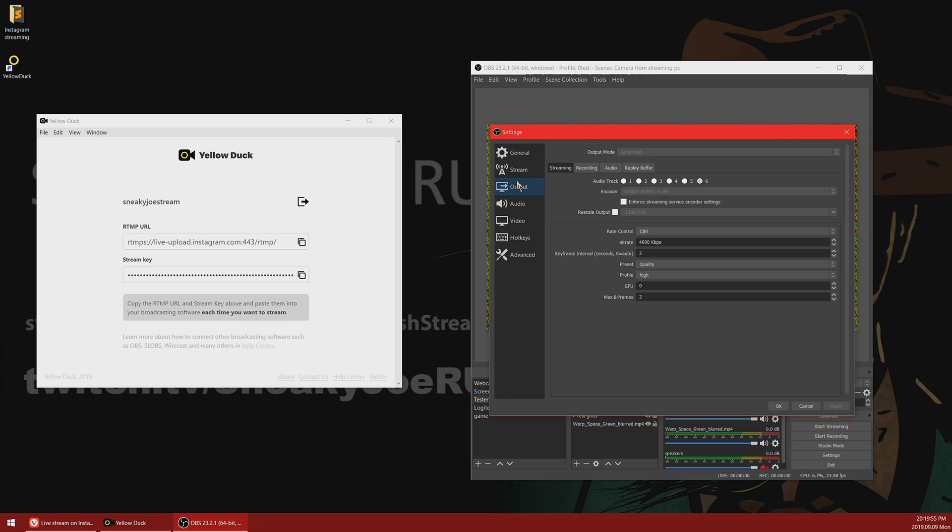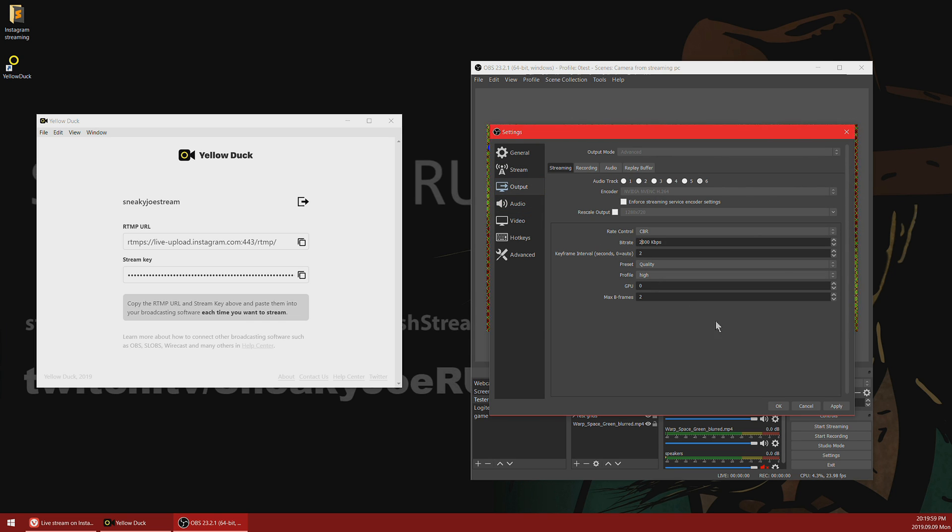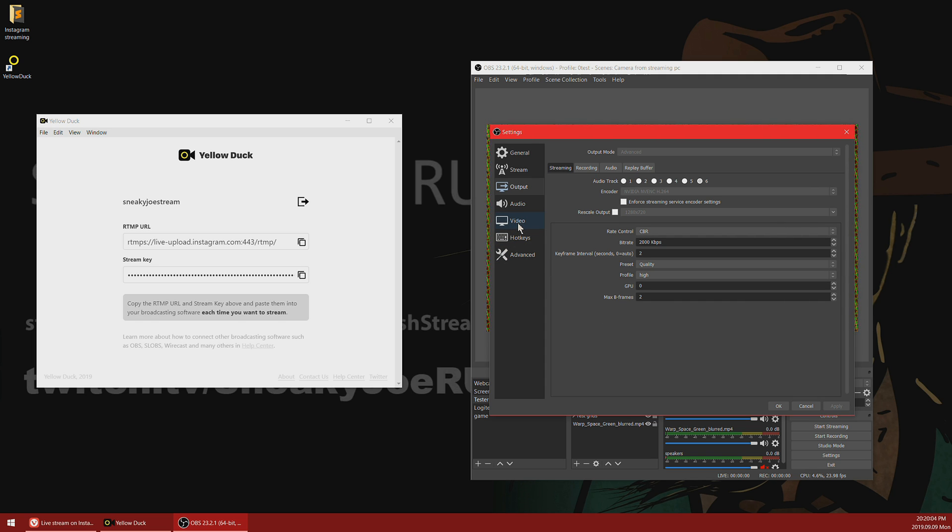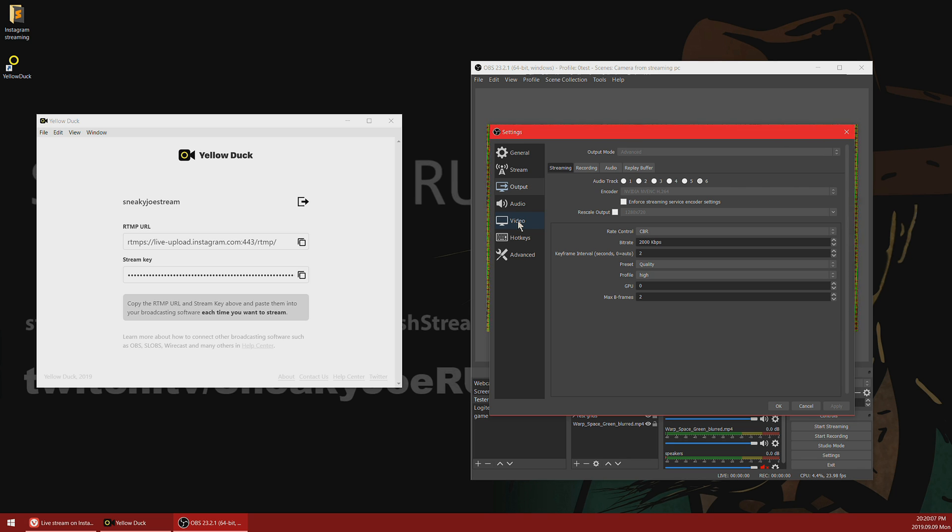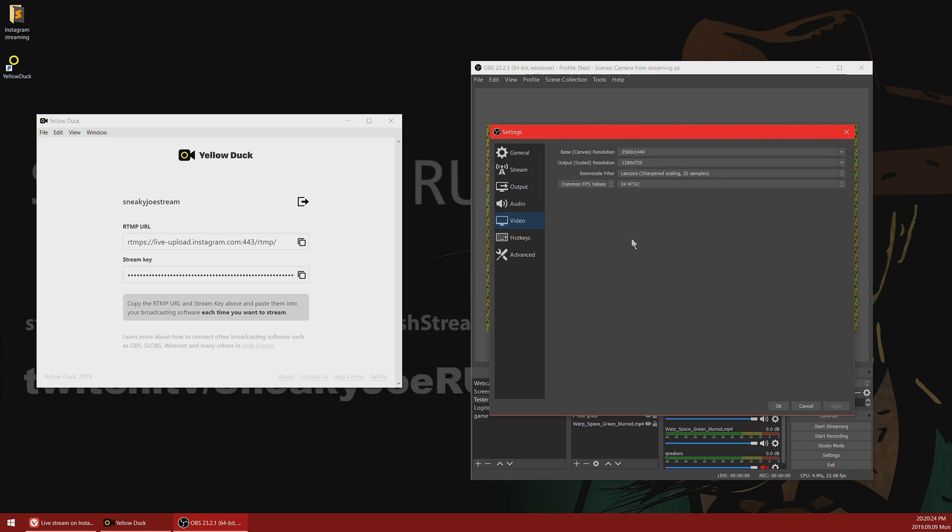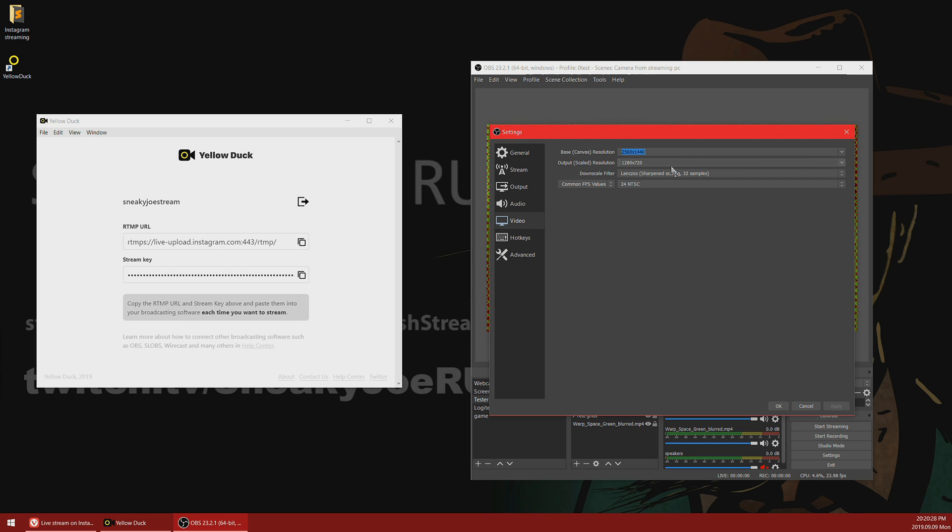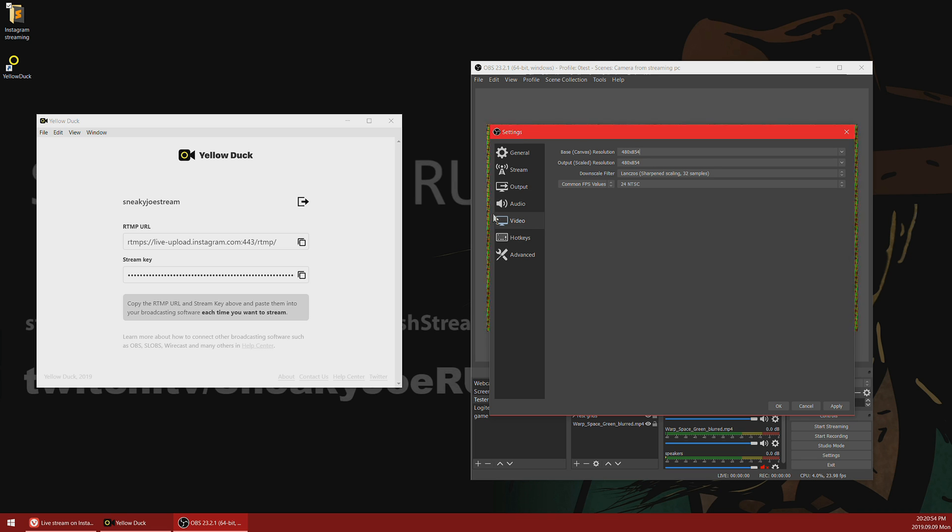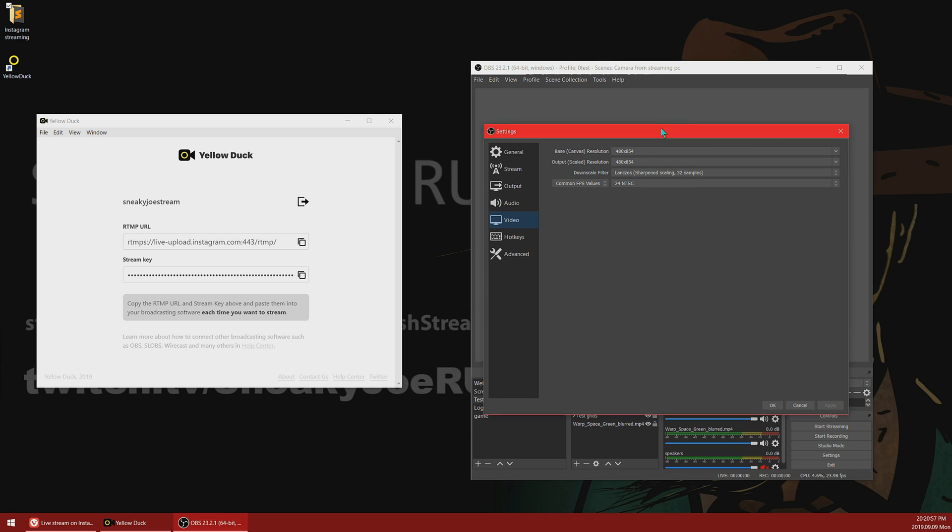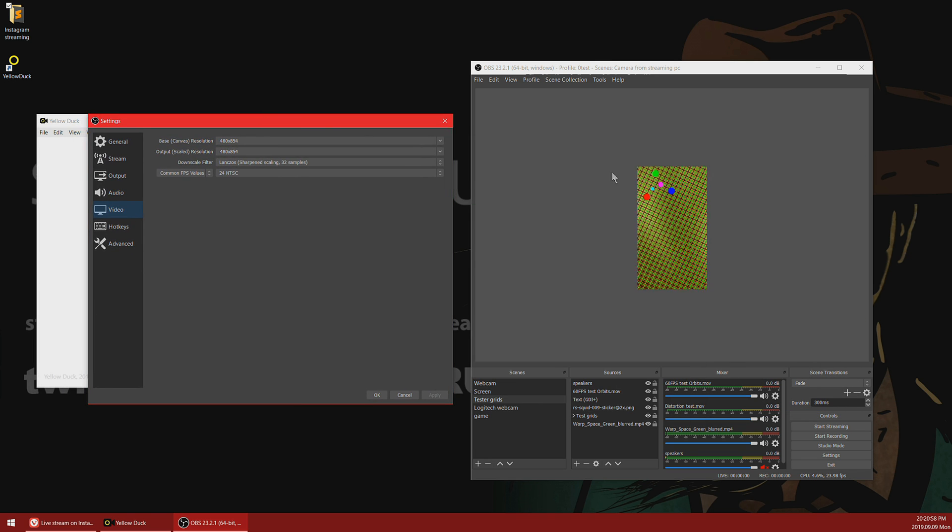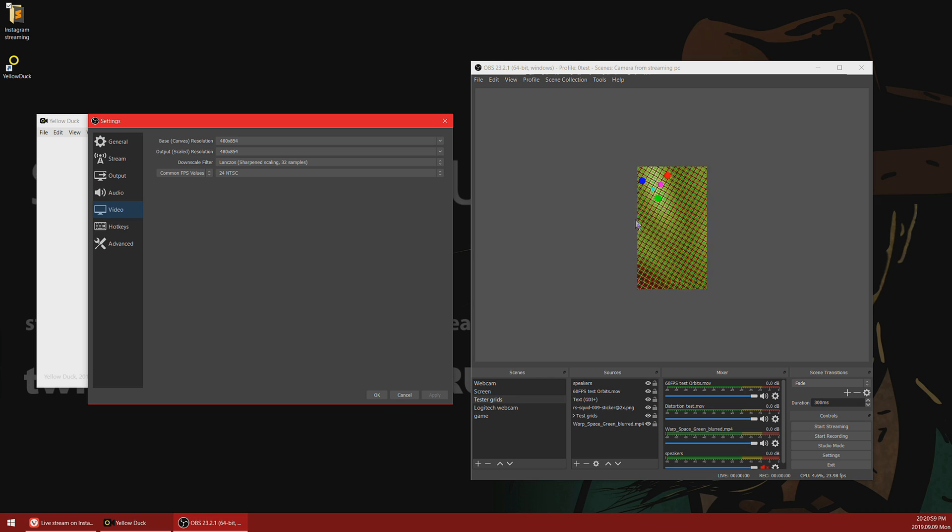Now make sure that you are using bitrate which is suitable for Instagram. In our case it's 2000 kilobit per second, and also a very specific video resolution, which is vertical screen, since all the streams in Instagram are done in portrait mode. Make sure to change your base or canvas resolution to 480 by 854. This is basically the best resolution Instagram can accept, and if you push anything above this, Instagram will just downscale it.